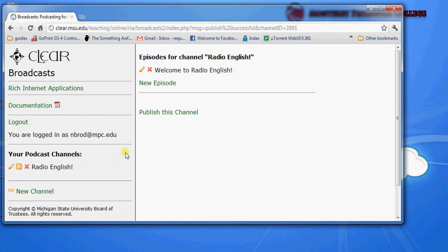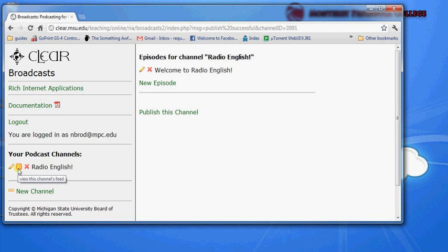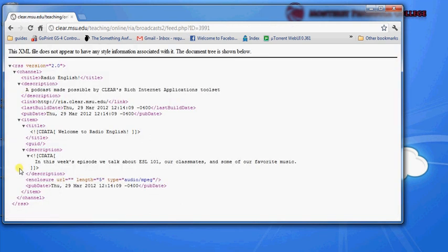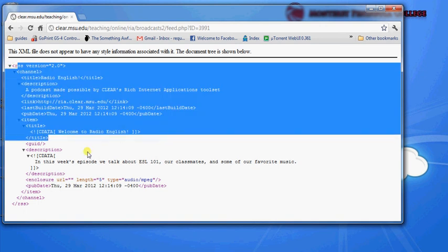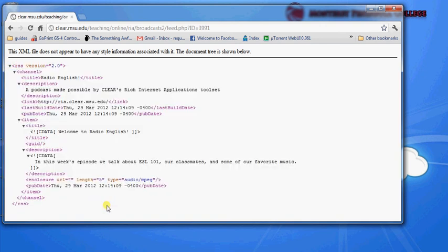And to show you an example of how you can subscribe to that channel is over here on the podcast channels section, we have that orange button, the RSS feed button. And I'll click on that orange button, and it'll open up something called an XML file.